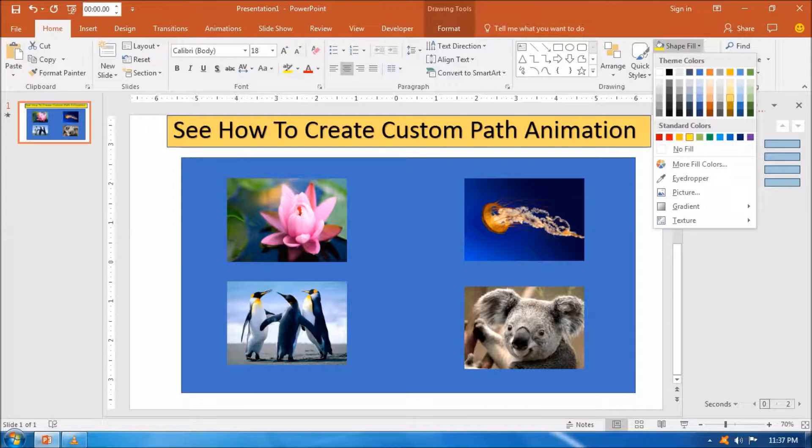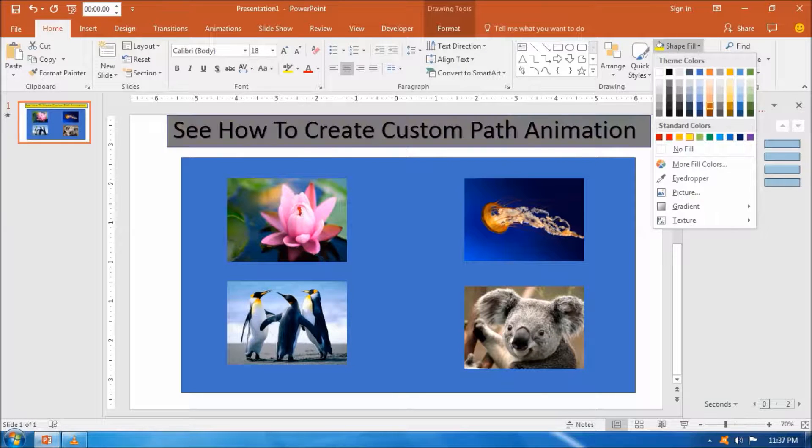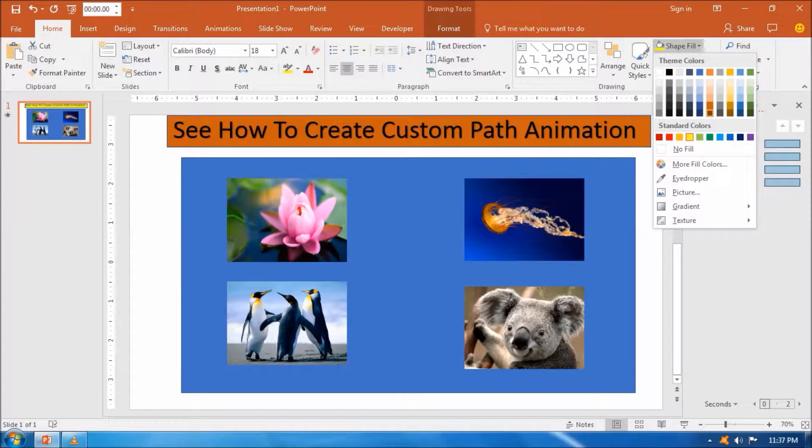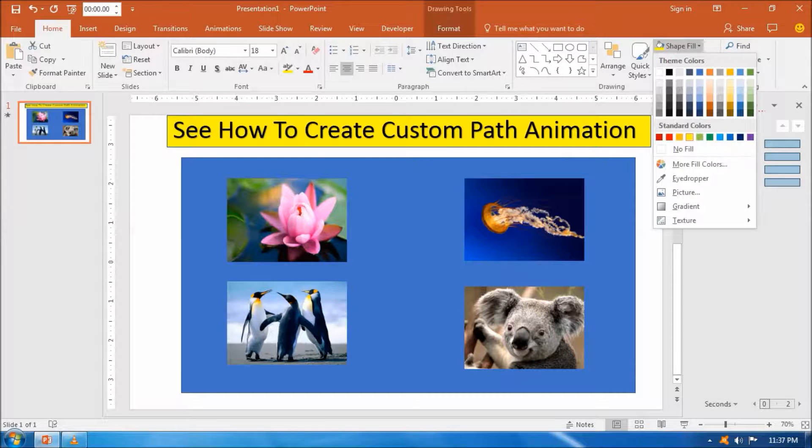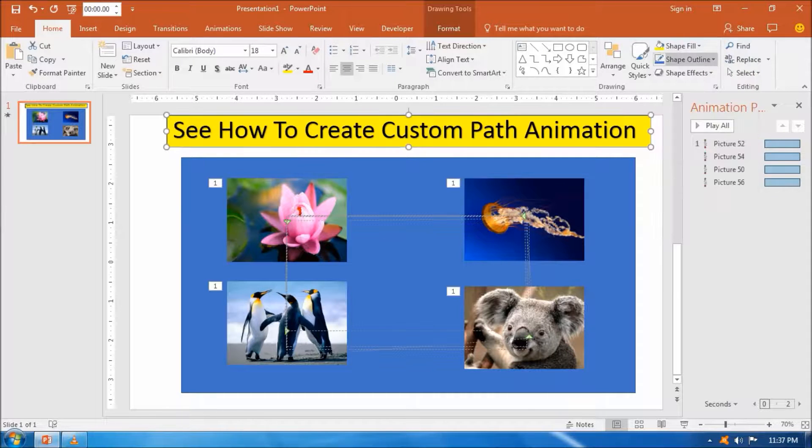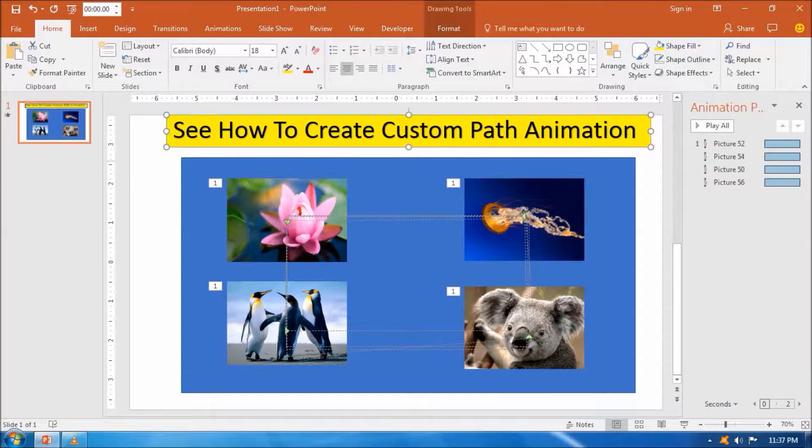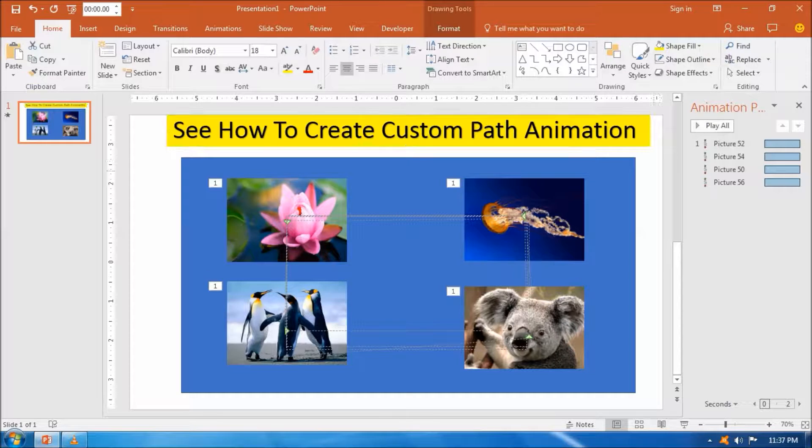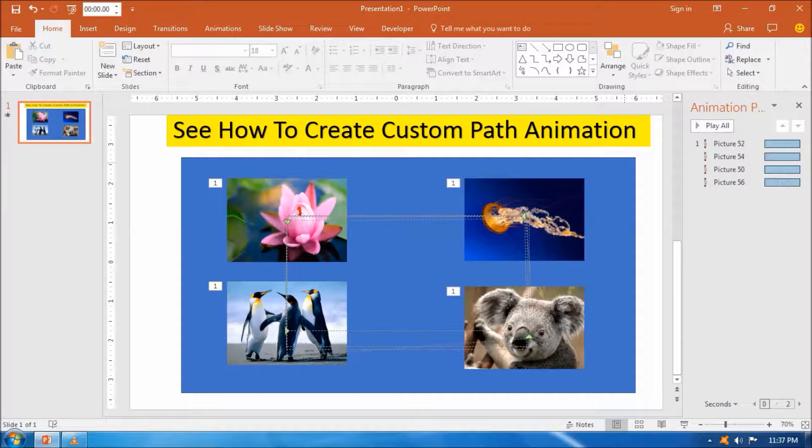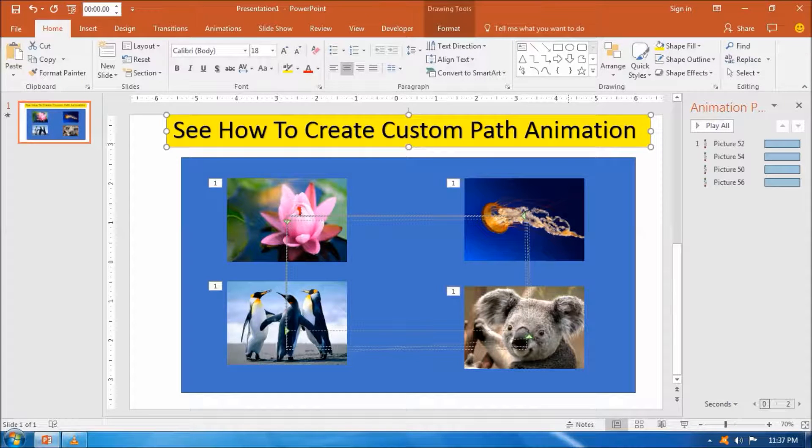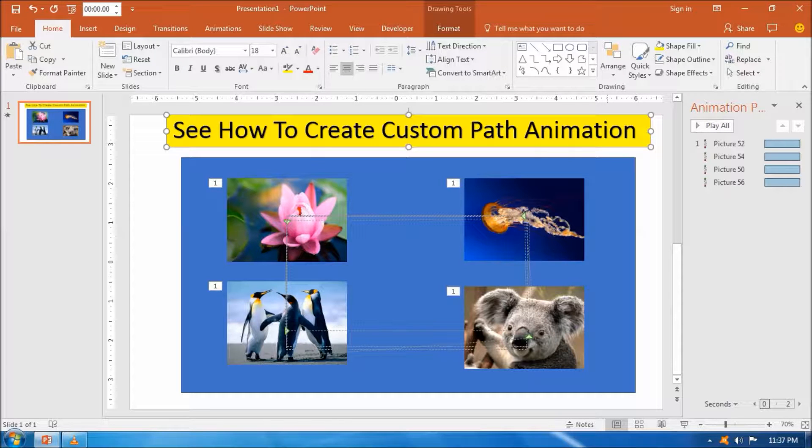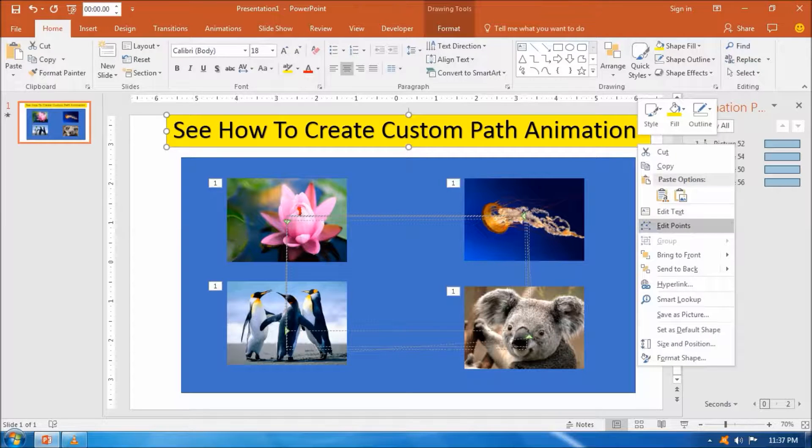Then we can also set a bevel on the title shape by clicking format shape option and set a bevel. That will look better.